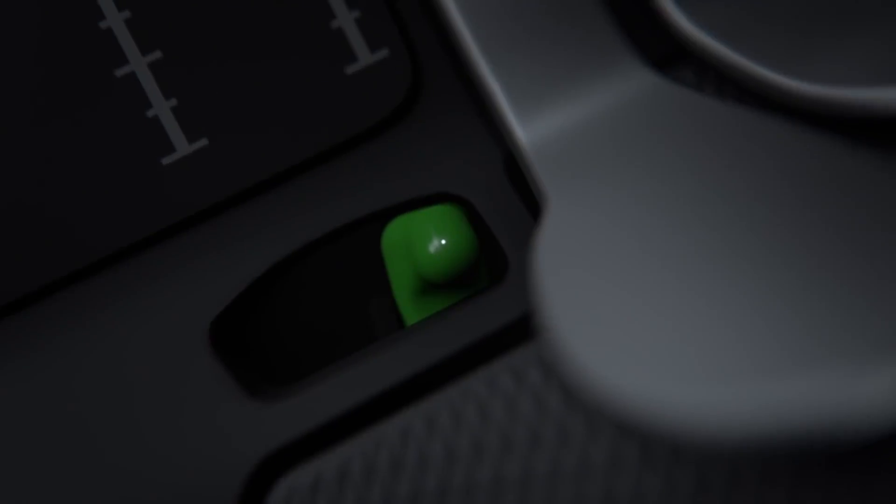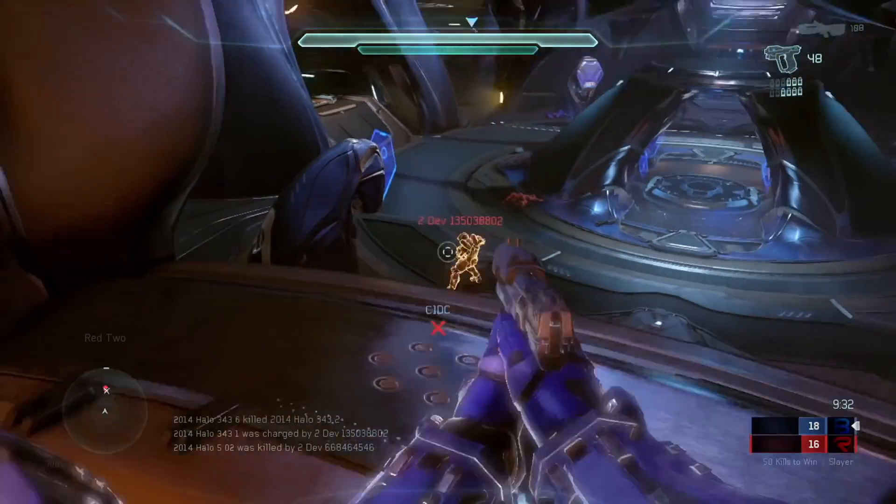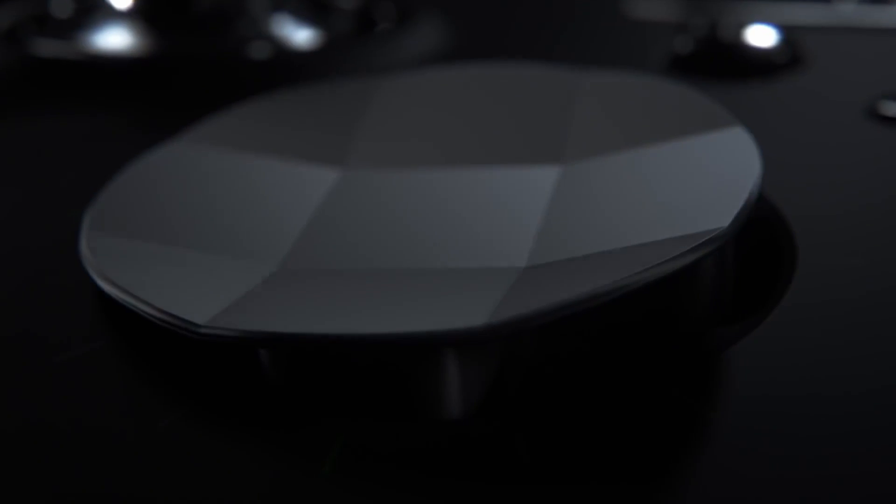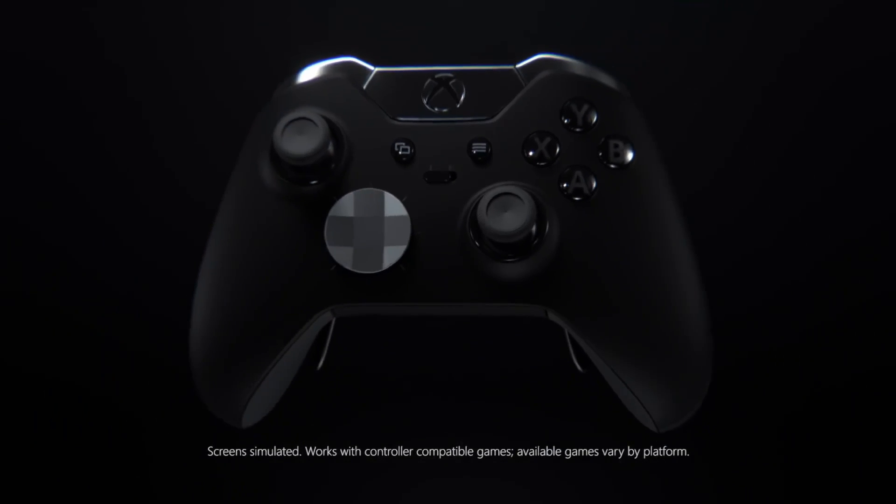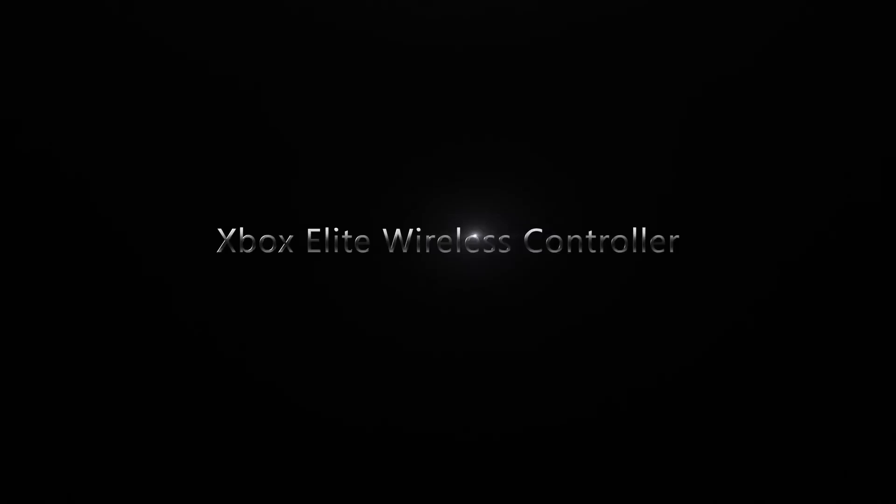swappable thumbstick and paddle patterns, and remappable controls. The Xbox series of controllers is still considered by many to be the best, most comfortable pads accessible today.